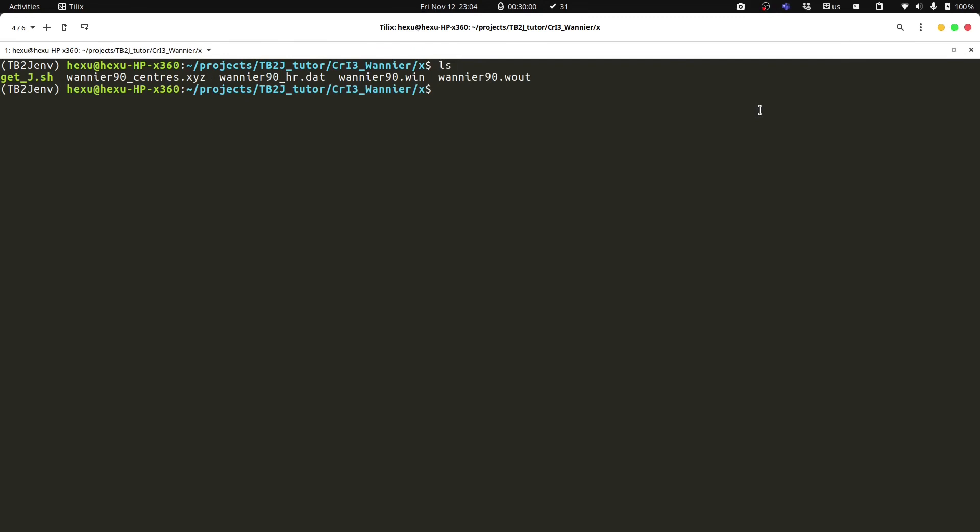In this Wannier function, the spin-up and spin-down channels are not split into different files. With these Wannier function files, we can use the script tb2j.py to generate the exchange parameters.